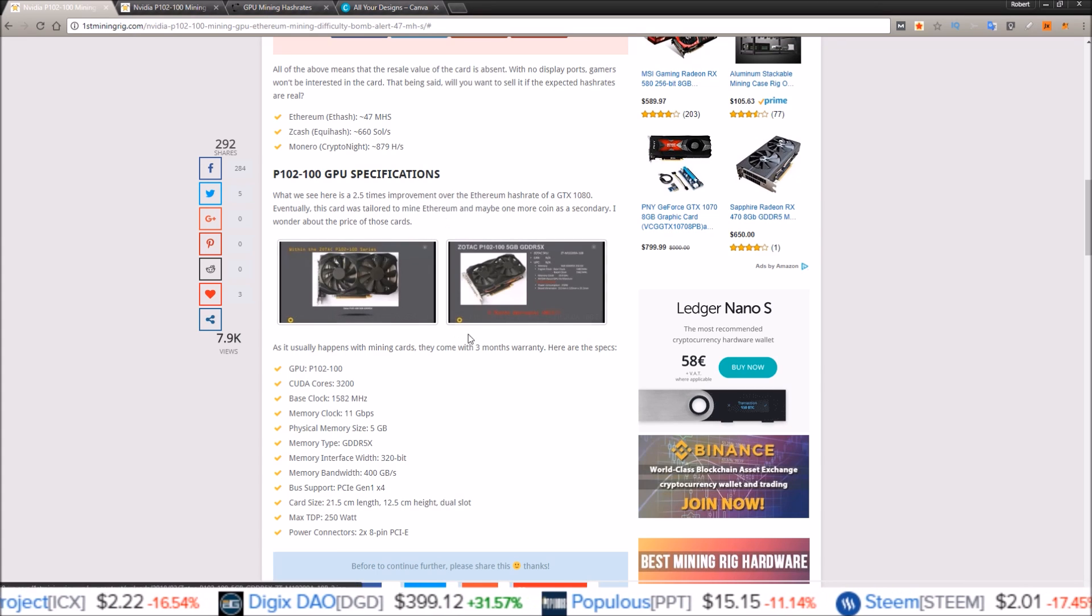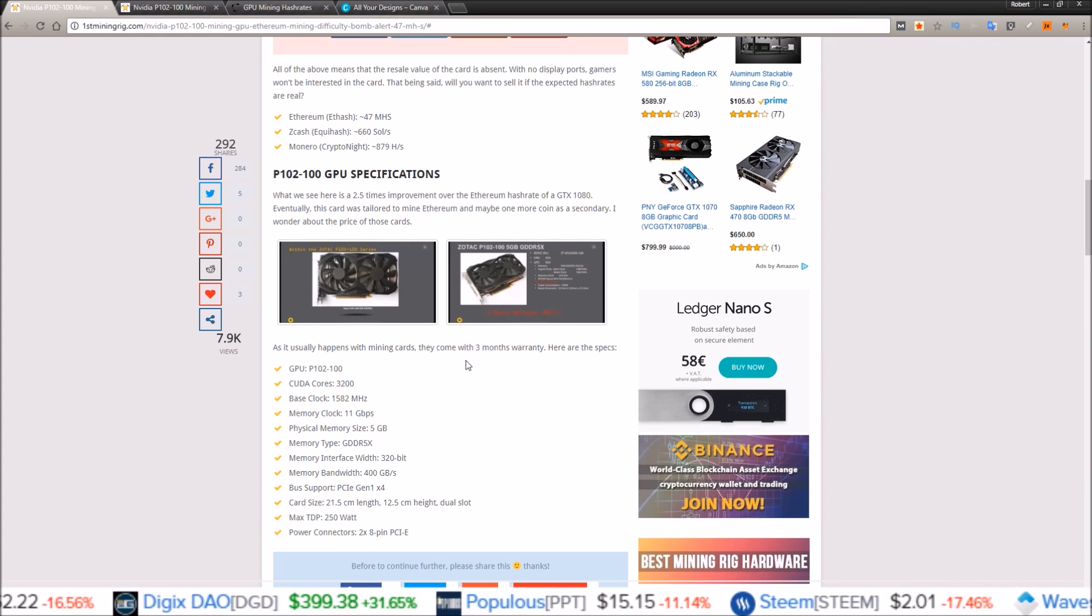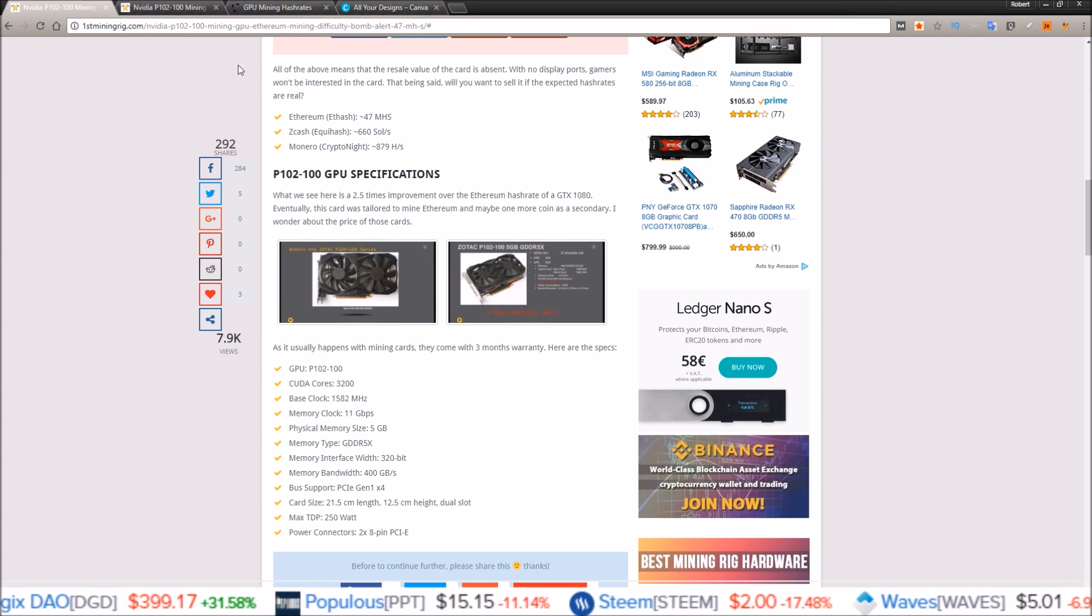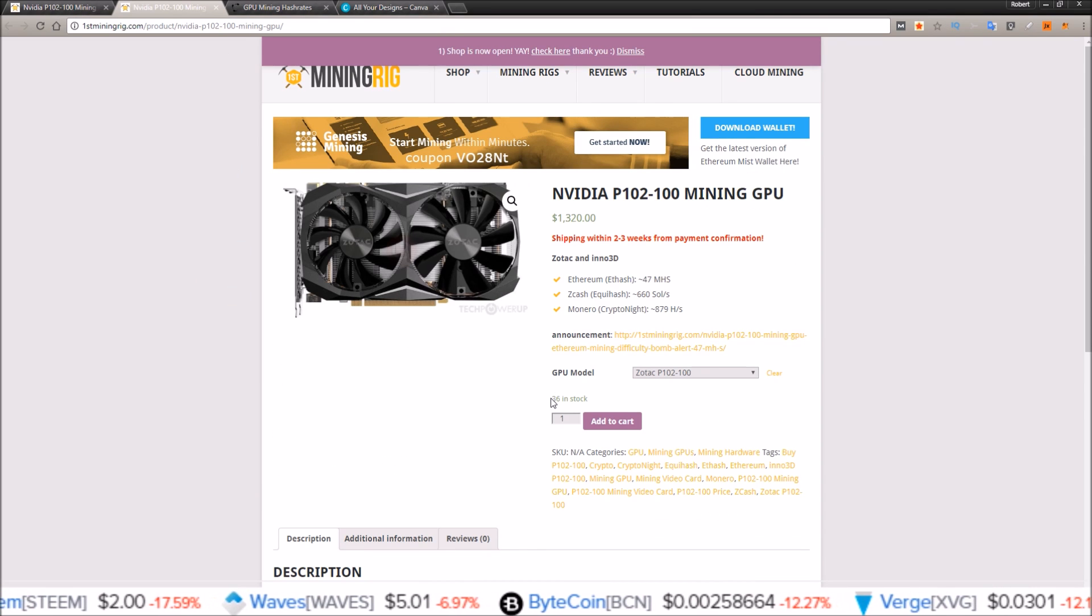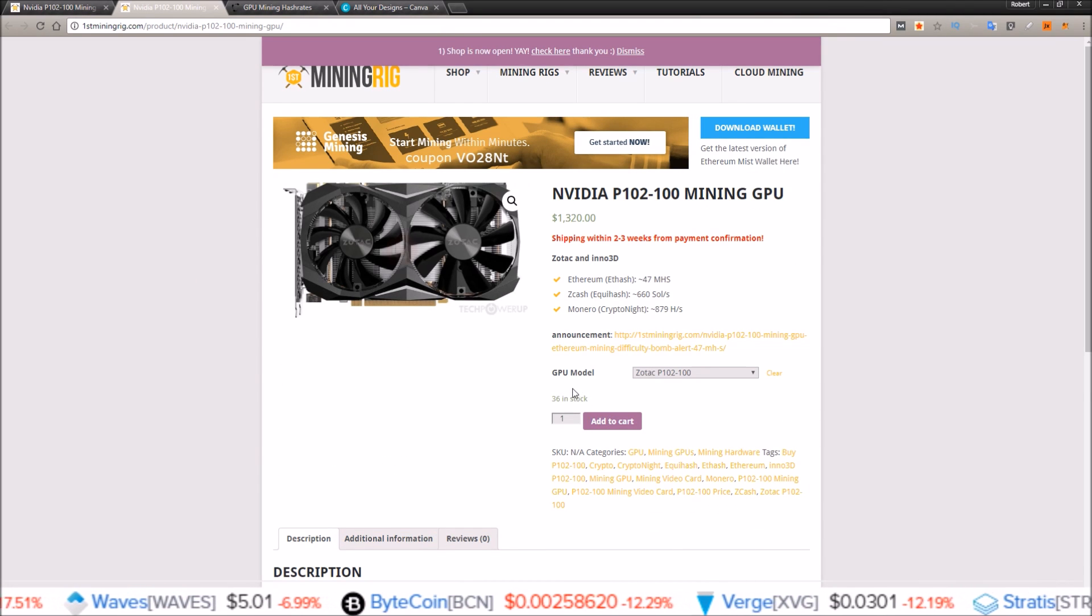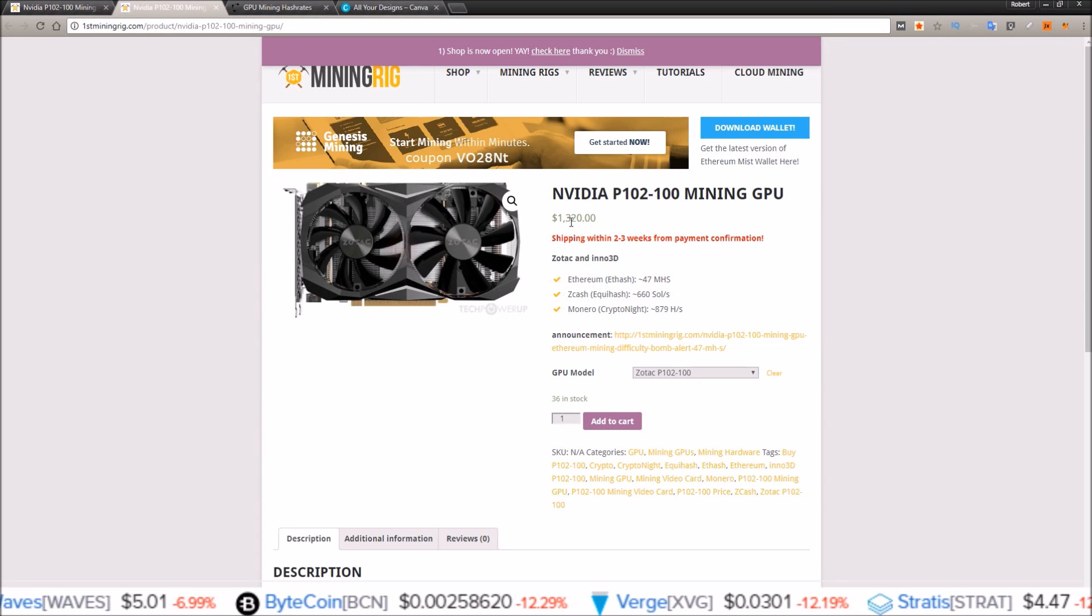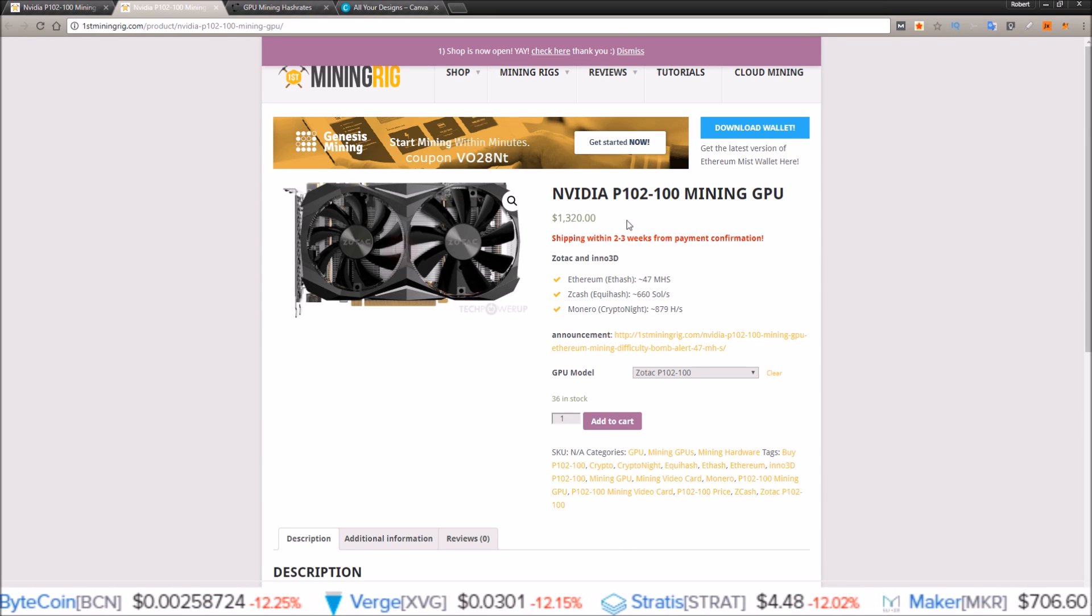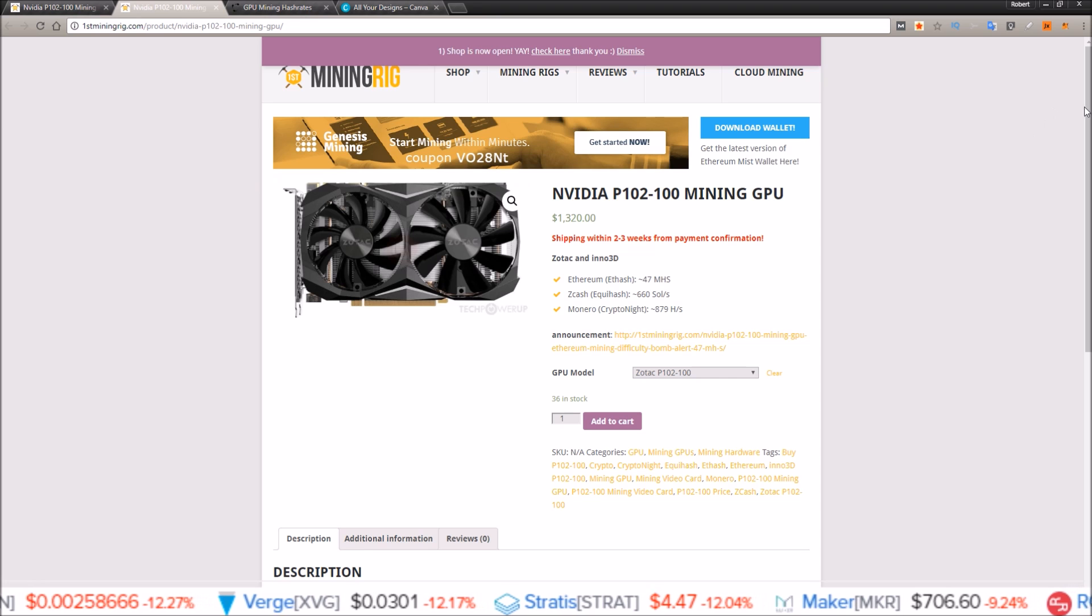So to me I'd rather get an RX Vega series card. First Mining Rig says they have 36 of the Zotacs in stock at $1,320, so for that price I'd much rather get a Vega.